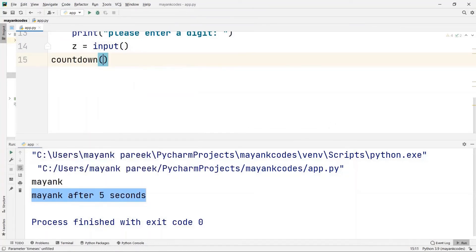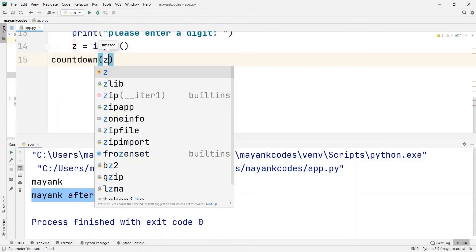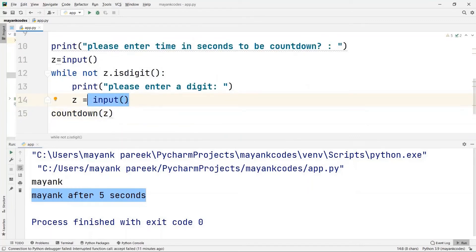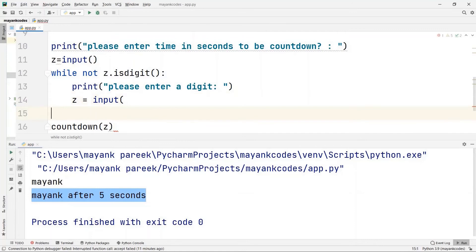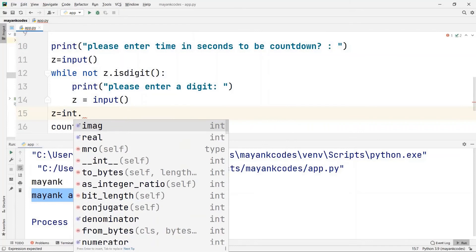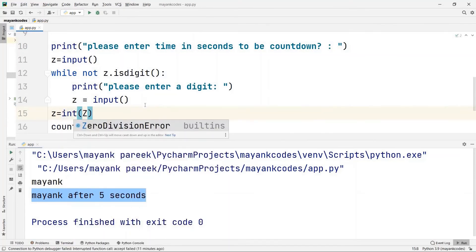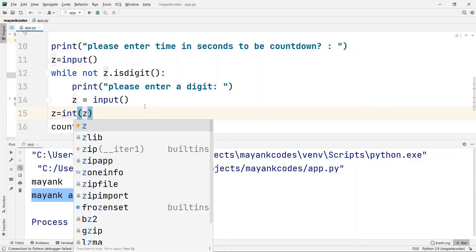Since whatever input we take in Python will be a string, we need to convert it to an integer type. So I write 'z = int(z)' to convert z into an integer before passing it into the countdown function.